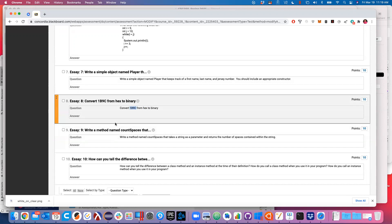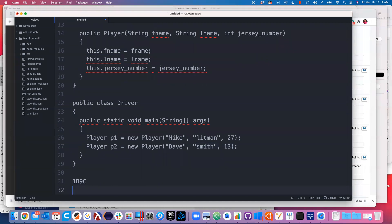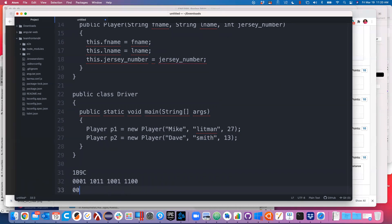So 1B9C: you can represent every hex digit as four bits. The 1 is 0001. B is 11, which is eight plus two plus one, so 1011. Nine is 1001. C is 12, which is eight plus four, so 1100. The binary version of 1B9C is 0001 1011 1001 1100.